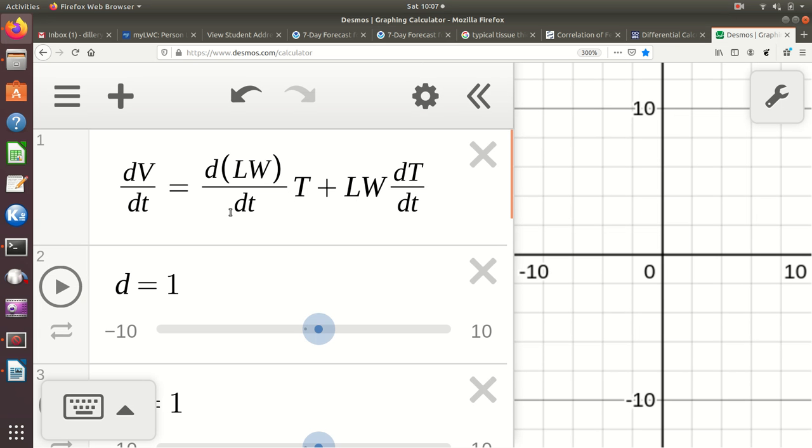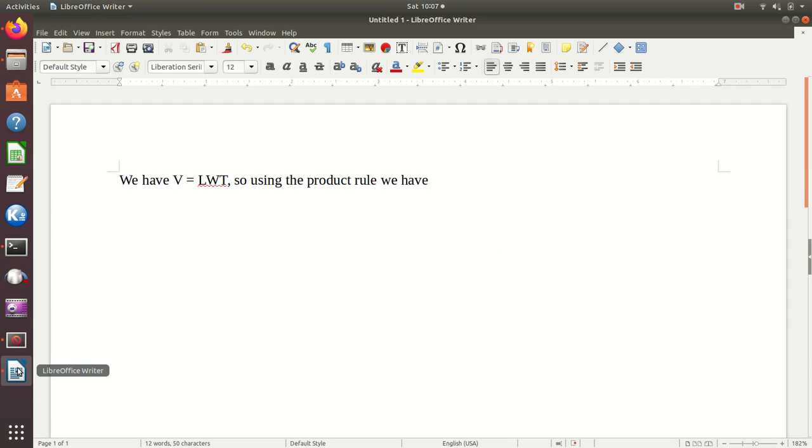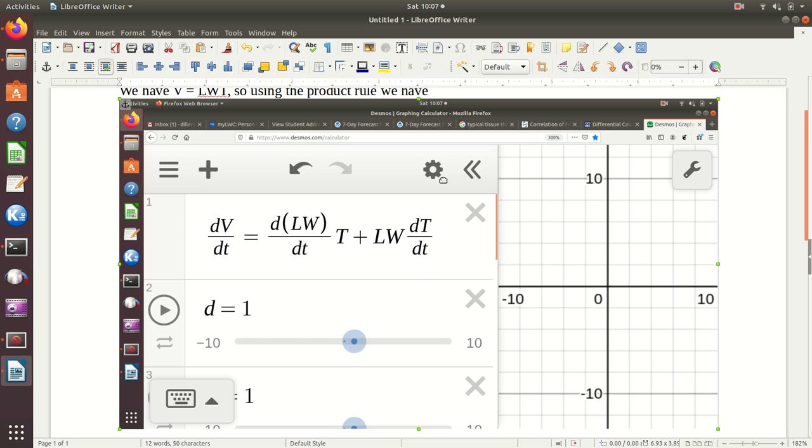And so that's copied this whole screen, and I can come back here, and I'll hit enter, and do a control V, or paste.